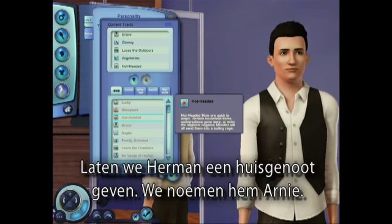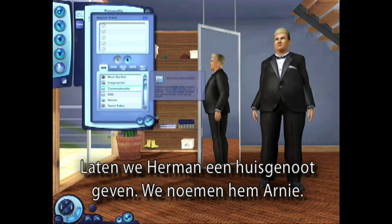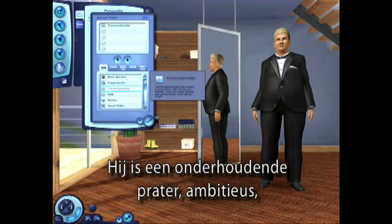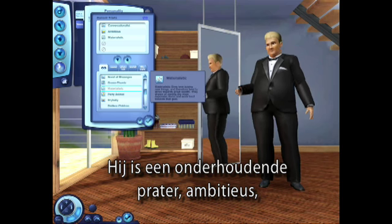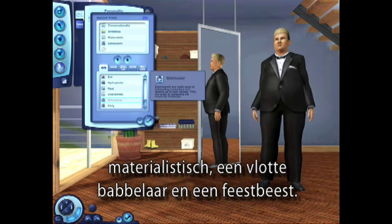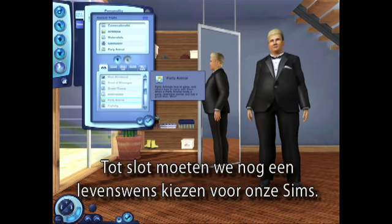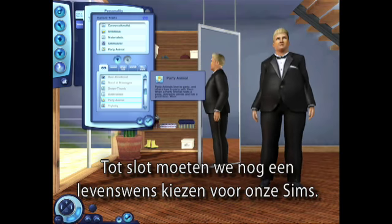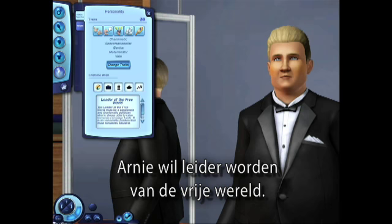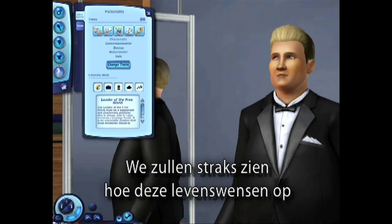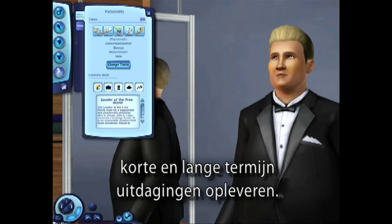Let's give Herman a roommate. We'll name him Arnie. He's a conversationalist, ambitious, materialistic, a schmoozer, and a party animal. Our last step is selecting a lifetime wish for our sims. Arnie wants to rule the free world. Later, we'll see how these lifetime wishes will present challenges for both short-term and long-term gameplay.